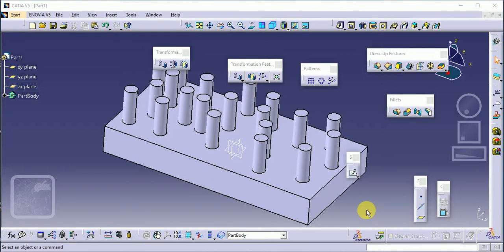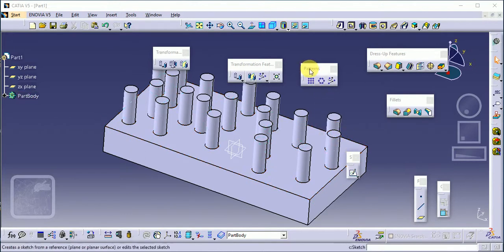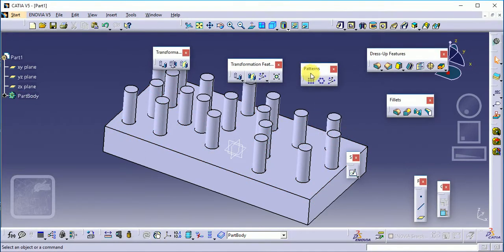Hello everyone, welcome to my YouTube channel. As you know, this channel is basically used for CATIA software, a CAD mechanical engineering software. Today we'll see the remaining part of our pattern toolbar.